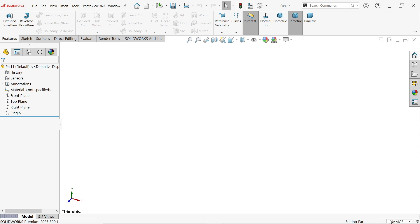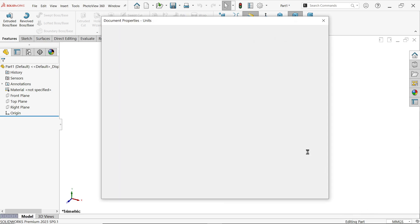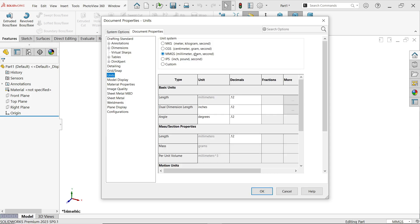Before going to do this, first change the unit. Edit document units, keep inches and fractions. I'm going to okay. We don't need here fraction, so let's keep as it is.